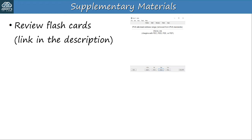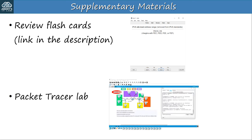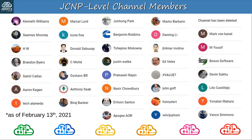There are supplementary materials for this video — a flashcard deck to use with the software Anki, and also a Packet Tracer practice lab so you can get some hands-on practice, which will be in the next video. Sign up for my mailing list via the link in the description and I'll send you all of the flashcards and Packet Tracer lab files for the course. Before finishing today's video, I want to thank my JCNP-level channel members. To join, please click the JOIN button under the video.